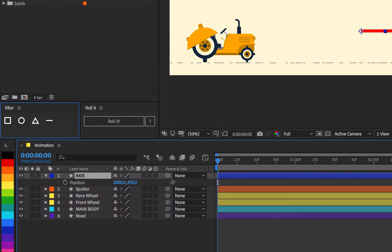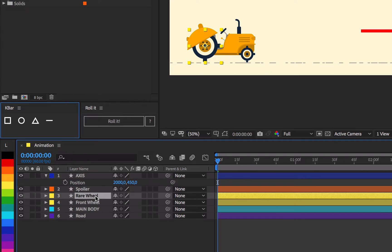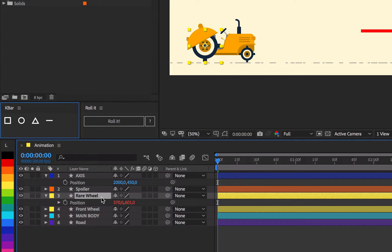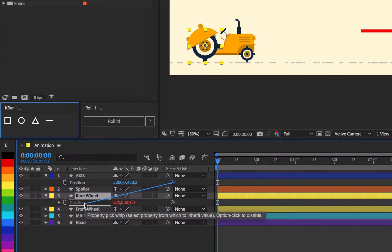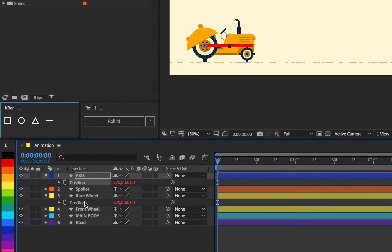Parent its position to rear wheel's position. This way, one end of our axis layer is always stuck on the rear wheel's center.